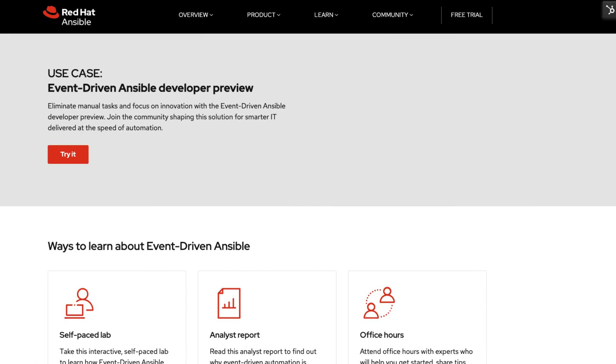That concludes the demo. For more information, check out ansible.com and click on the event-driven Ansible developer preview. Thank you.